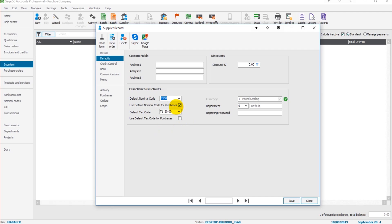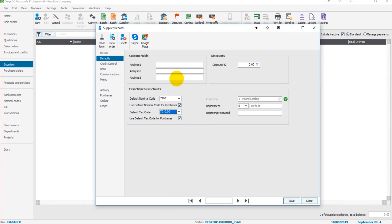It's the same concept with the tax code. If that's at 20% VAT or 0% VAT, make sure that's entered, because that will save you time entering that each time you raise an invoice or post an invoice for this supplier.